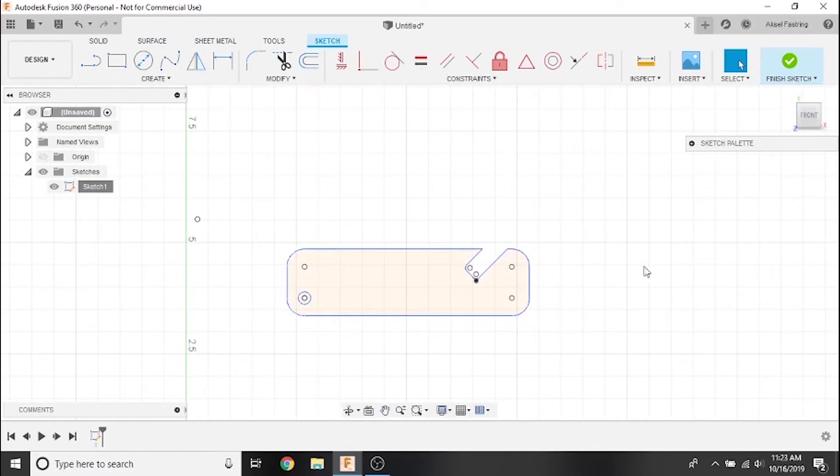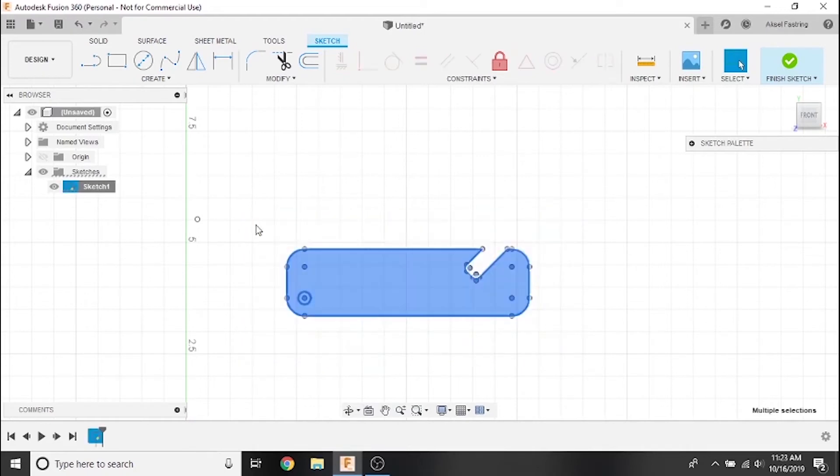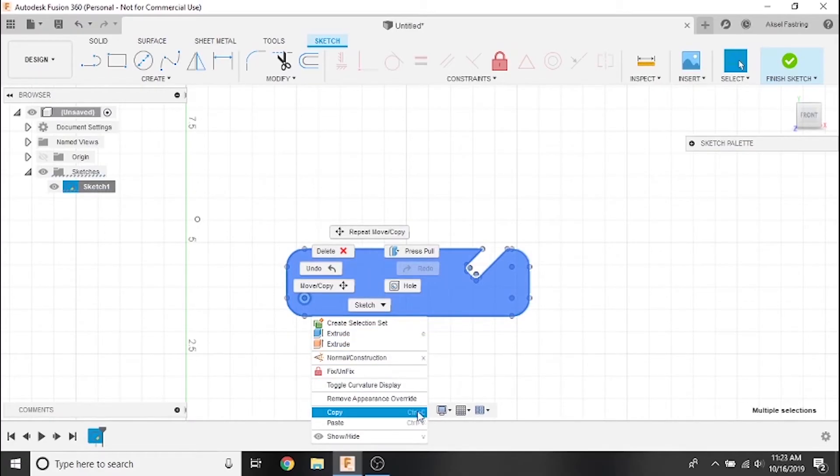In this next example, we'll cover copying and duplicating the sketch. Click and drag a box around the sketch to select it, then right-click it. Select the Copy option. Note that you can also use the Ctrl-C keys on your keyboard to copy the sketch.